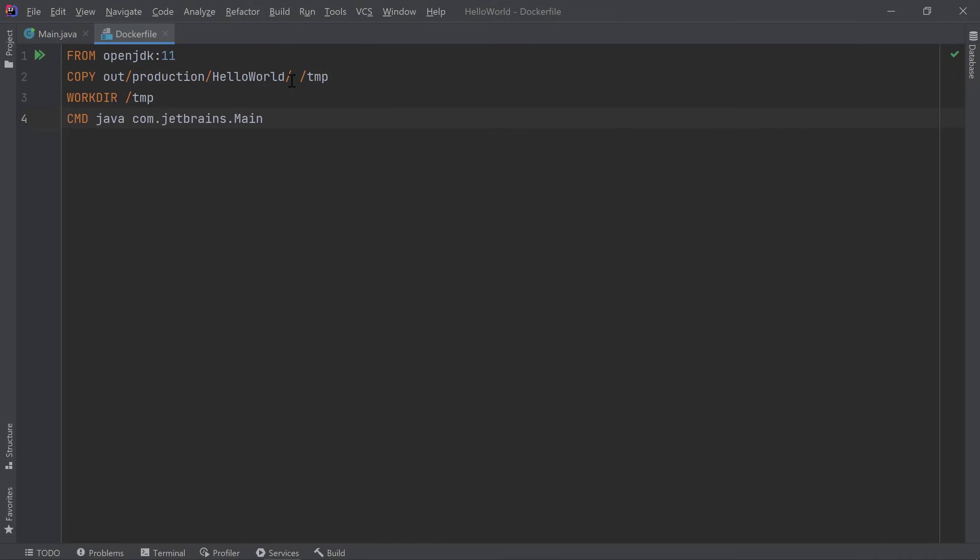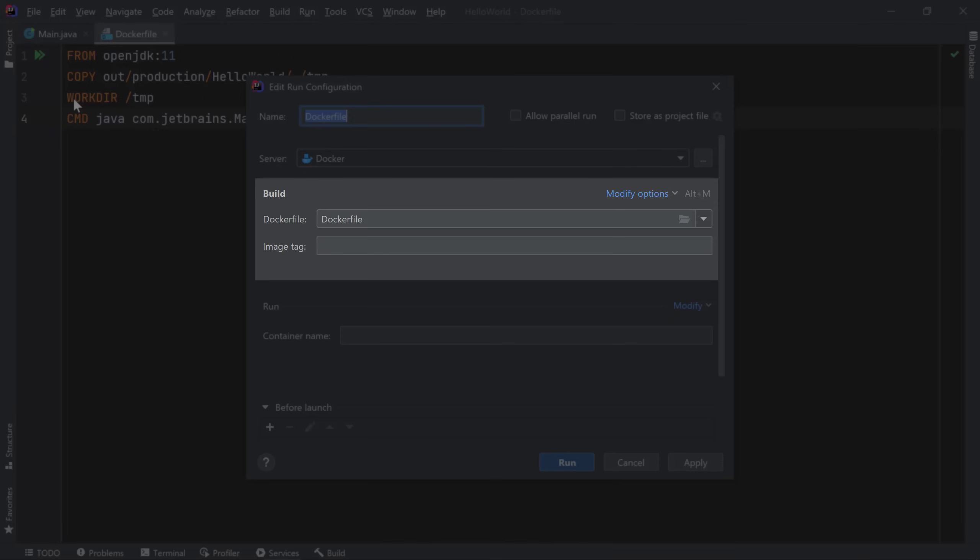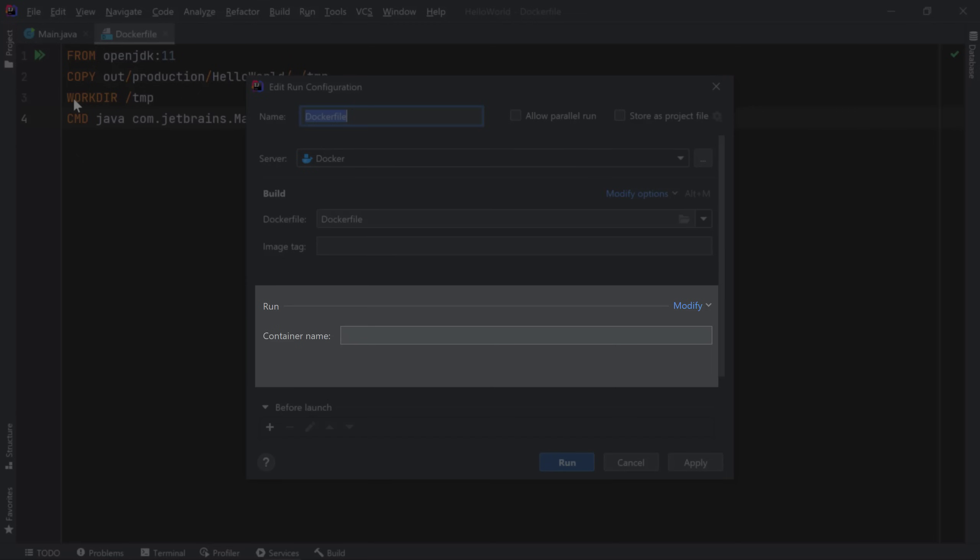Now that I'm done writing my Dockerfile, I'm ready to build my image and run my container. You can do so by clicking on the gutter icon in your Dockerfile. I'll create a new run configuration so I can specify all my custom running options. This configuration window looks slightly different than the one we saw earlier. This time, we have two sections. One for building the image and one for running the container.